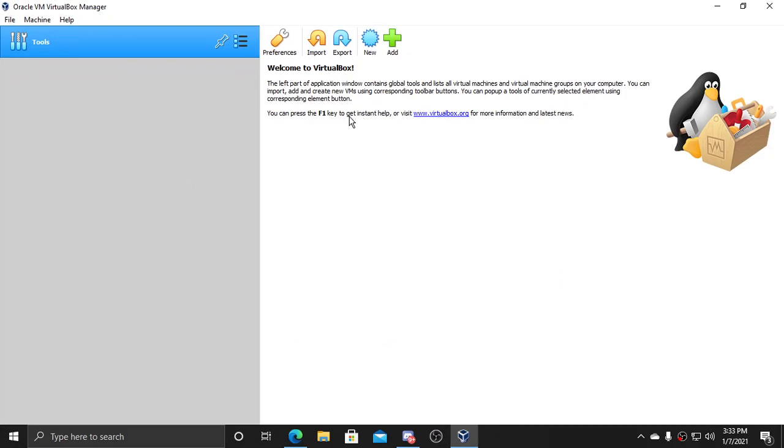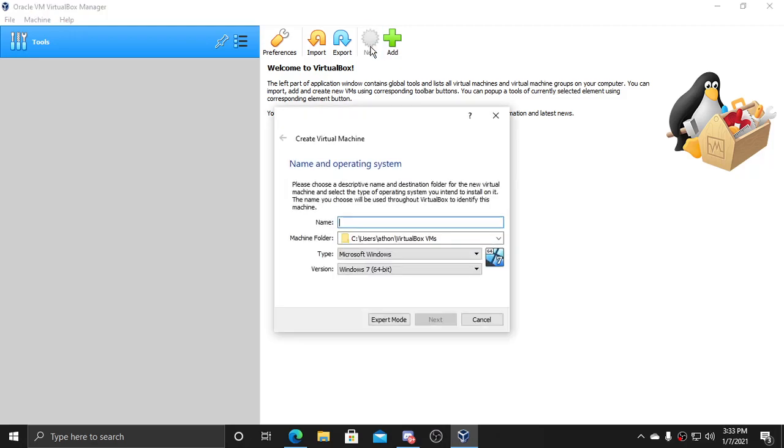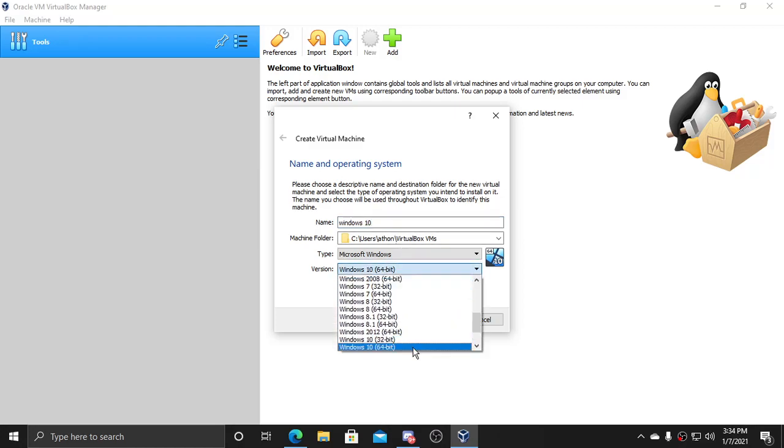If you want to create a new VirtualBox, just click new and name it Windows 10 if you're doing Windows 10 64-bit.